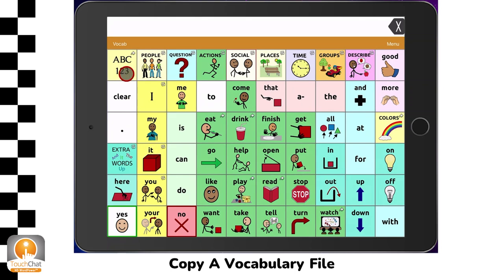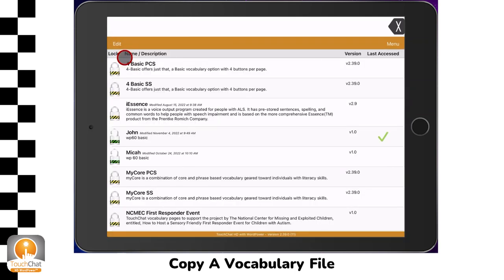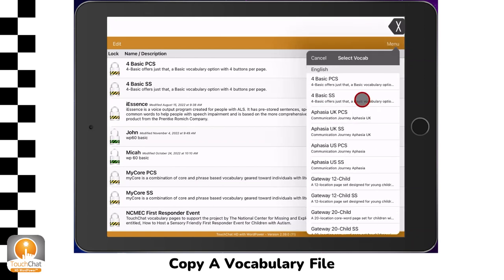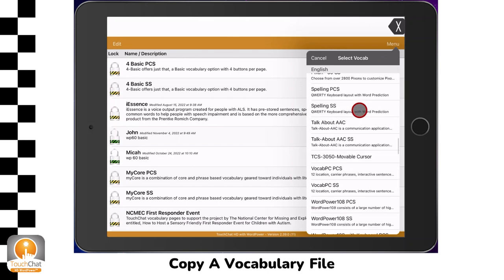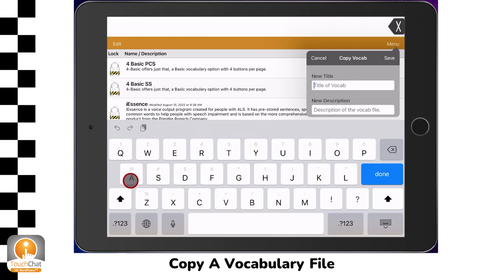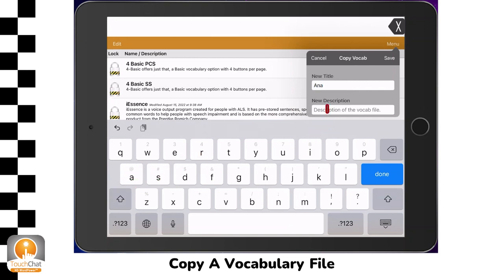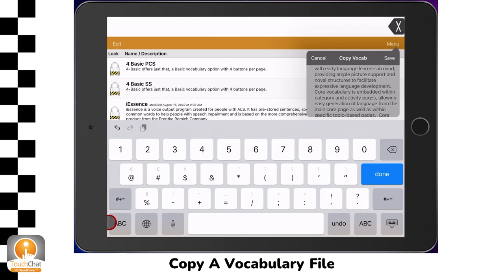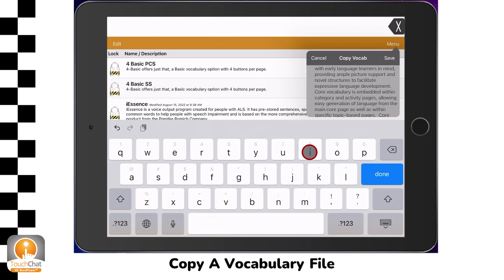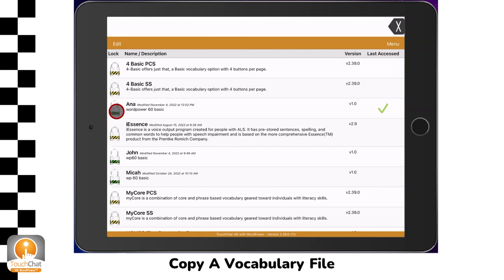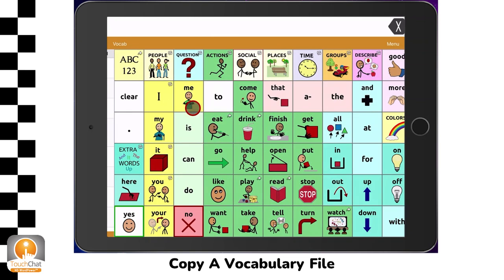Tap on Vocab in the upper left corner of the screen, then tap on Choose New Vocab. In the upper right corner, tap on Menu. Select Copy a Vocab. Scroll down the list to the vocabulary file that you want and tap on it. Give the file a name — this could be the user's name. Give the file a description, like the name of the vocabulary file. This is very helpful if you are looking for resources to support a specific vocabulary file. Then tap on Save. You will now see the file in the list with a green lock next to it, meaning it's a copied vocabulary file. Tap on the file name to open it.